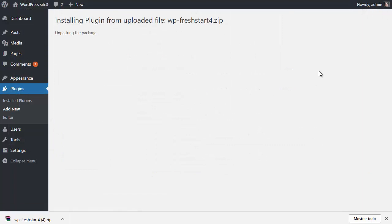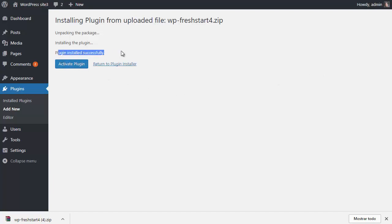It's going to install the plugin. If everything goes well, it will read something like plugin installed successfully. Then click on activate plugin and the plugin will get activated.